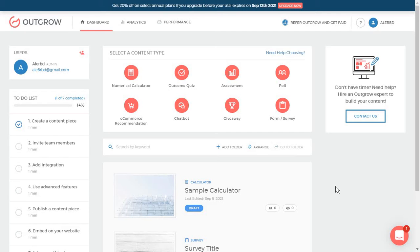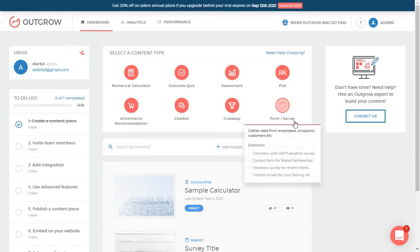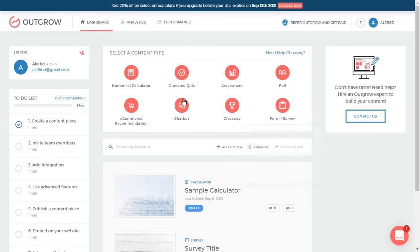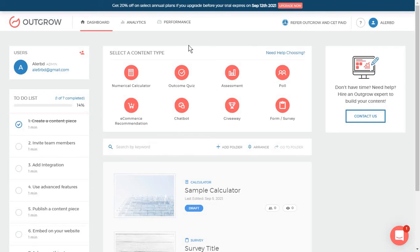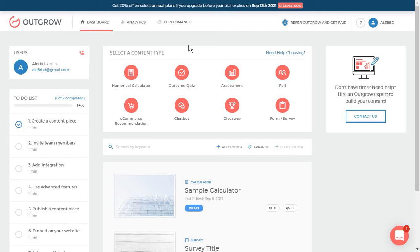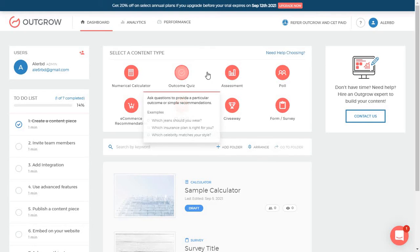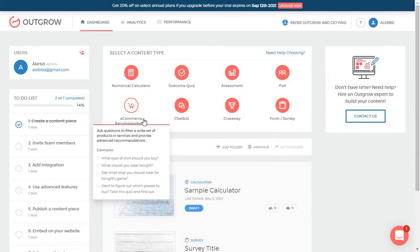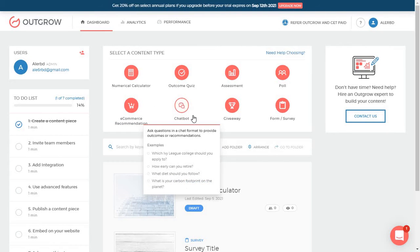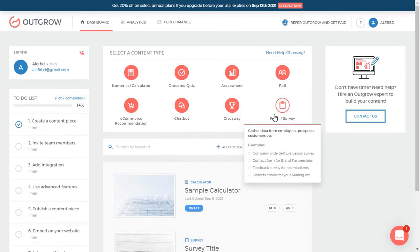From the very beginning, on the Outgrow dashboard, you will have to choose which content type you want to create. You've got a bunch of options in here, including a calculator, which is honestly something more difficult to put together without a tool in place because you'd have to turn to your developers and it can take a lot of time to get your whole team on board. It's designers, developers, maybe QA, but this way you can just create it yourself and then have someone test it. Then you have some quizzes, assessments, polls, e-commerce recommendations, chatbot, a giveaway and a form.